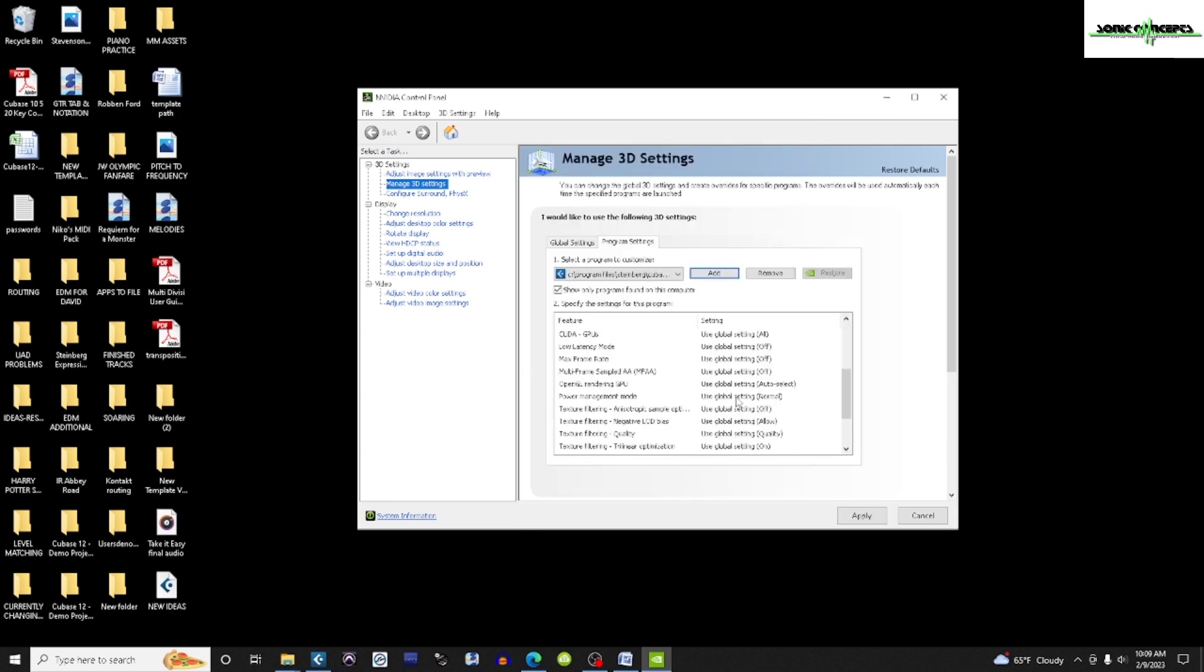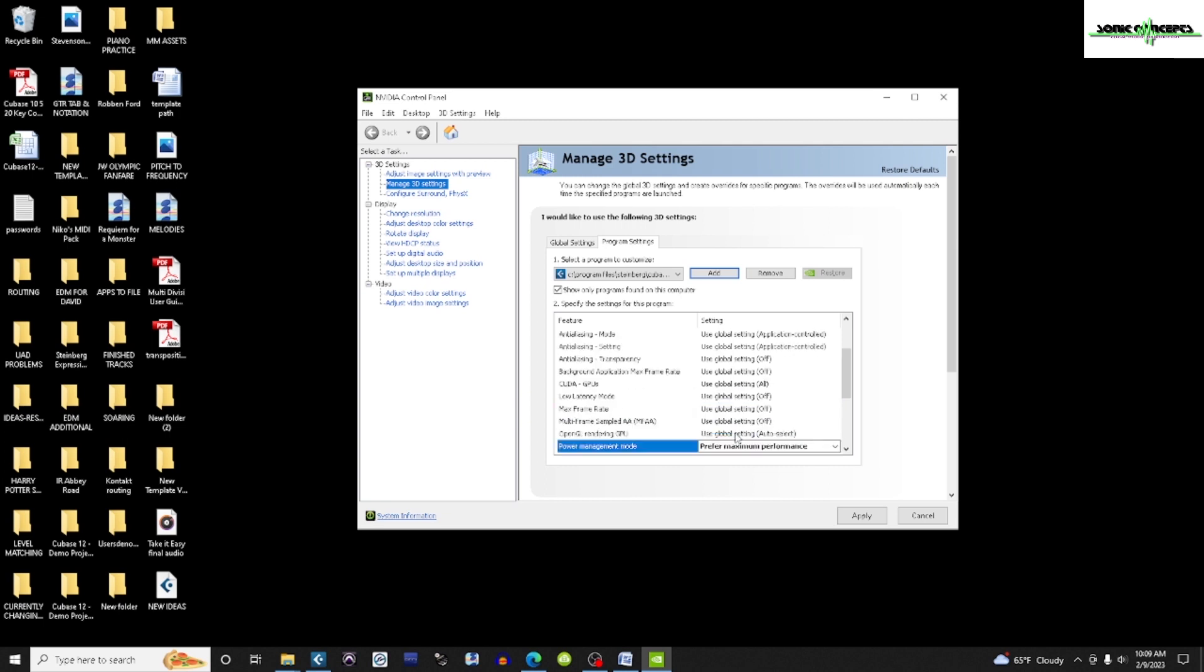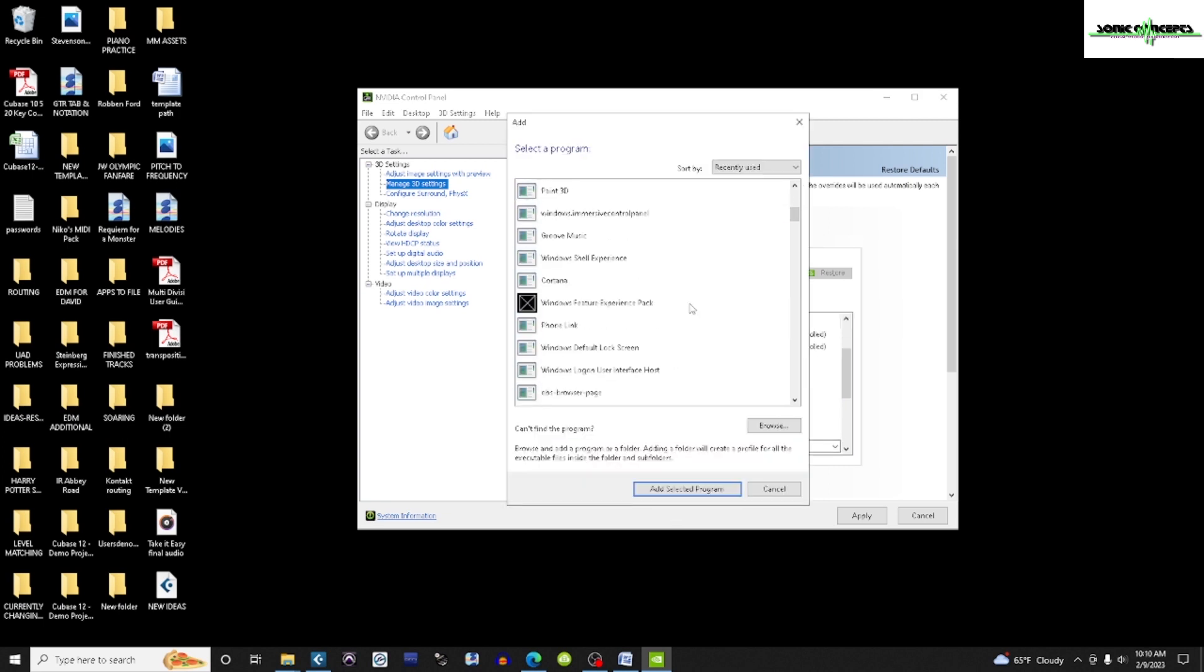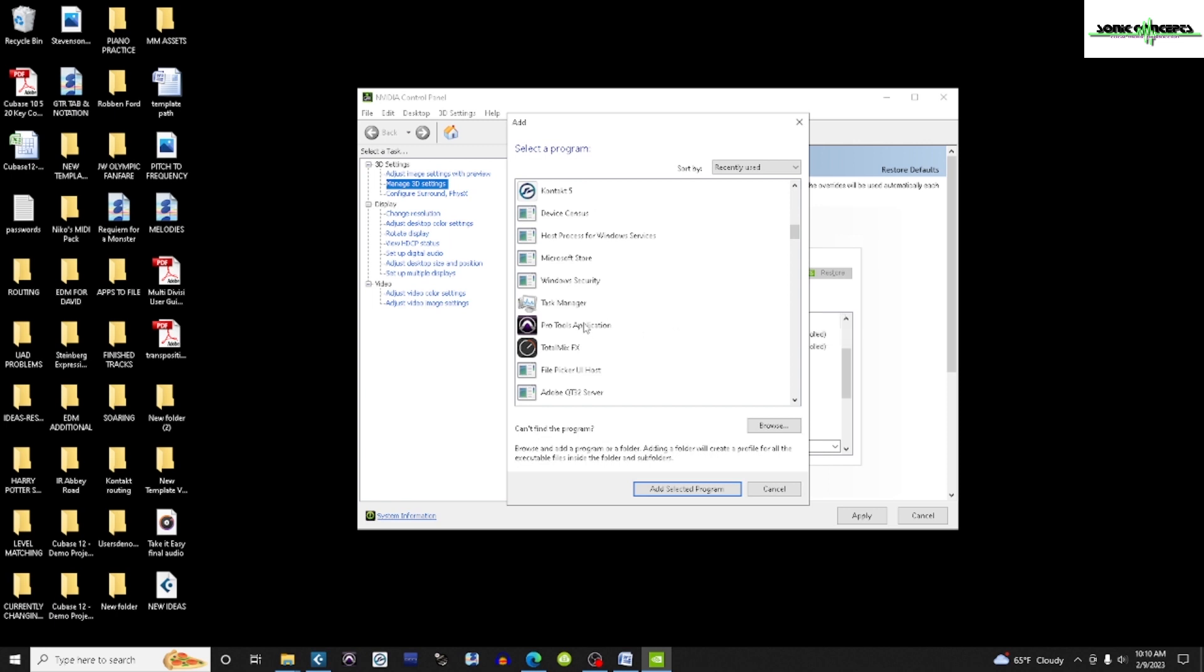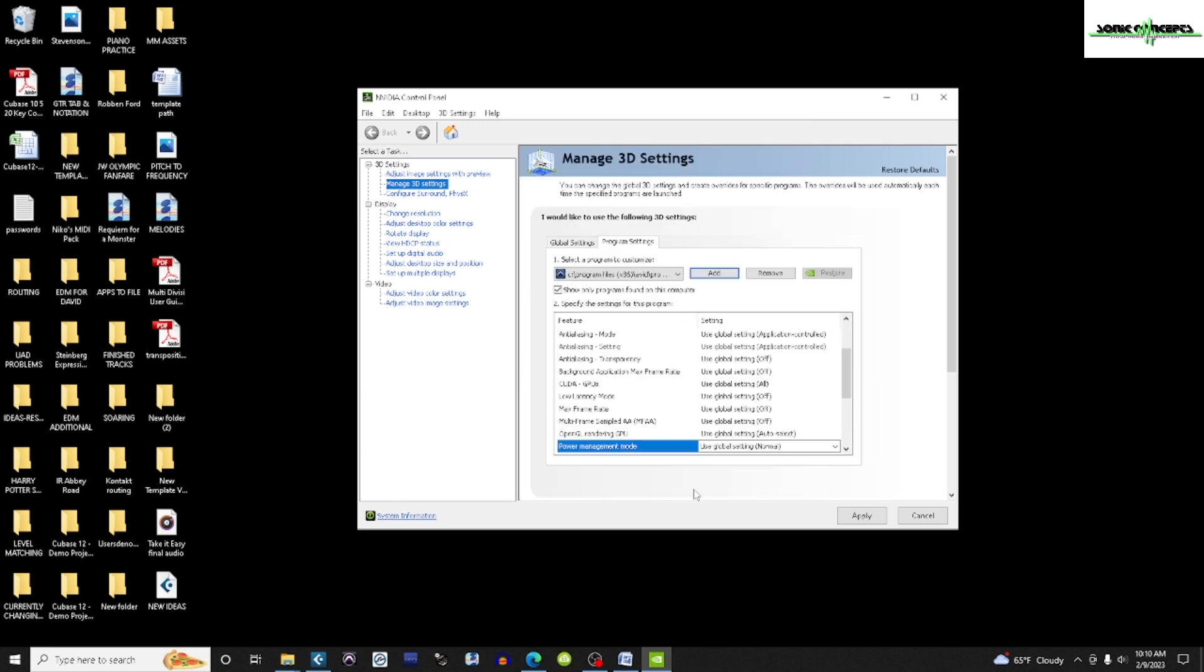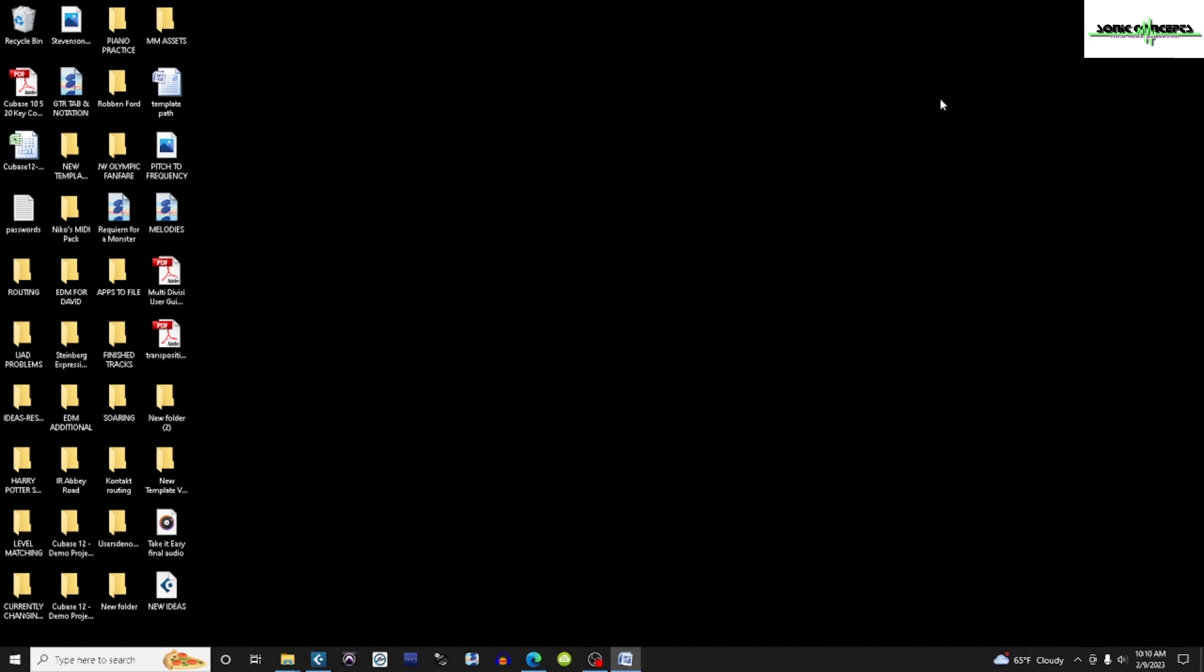Then, under Power Management mode in the window below, I'm setting it to Prefer Maximum Performance for both DAWs. Then I'll close the window.